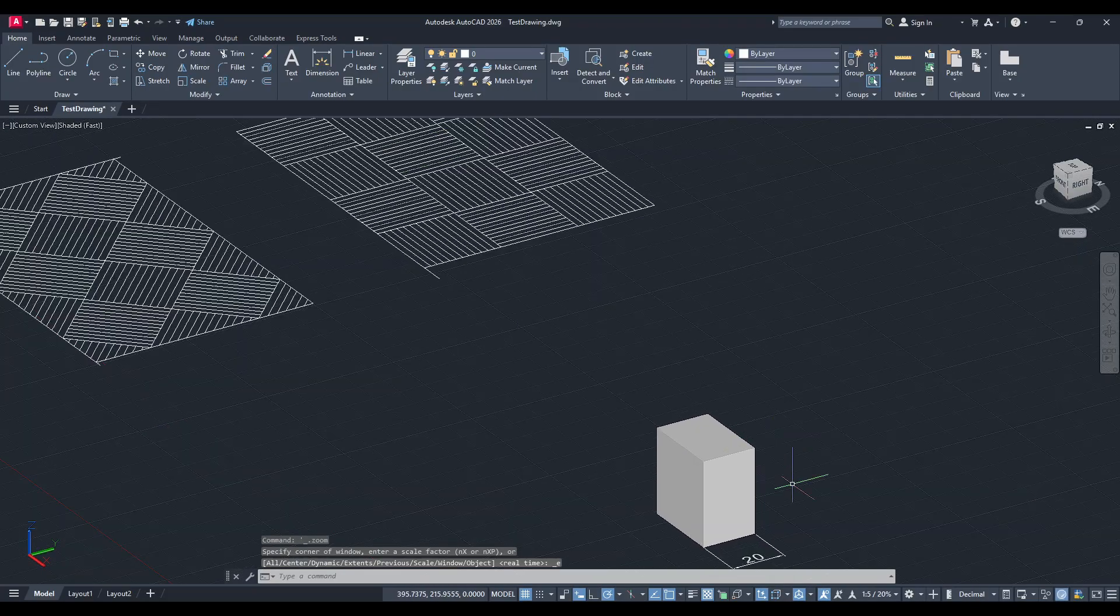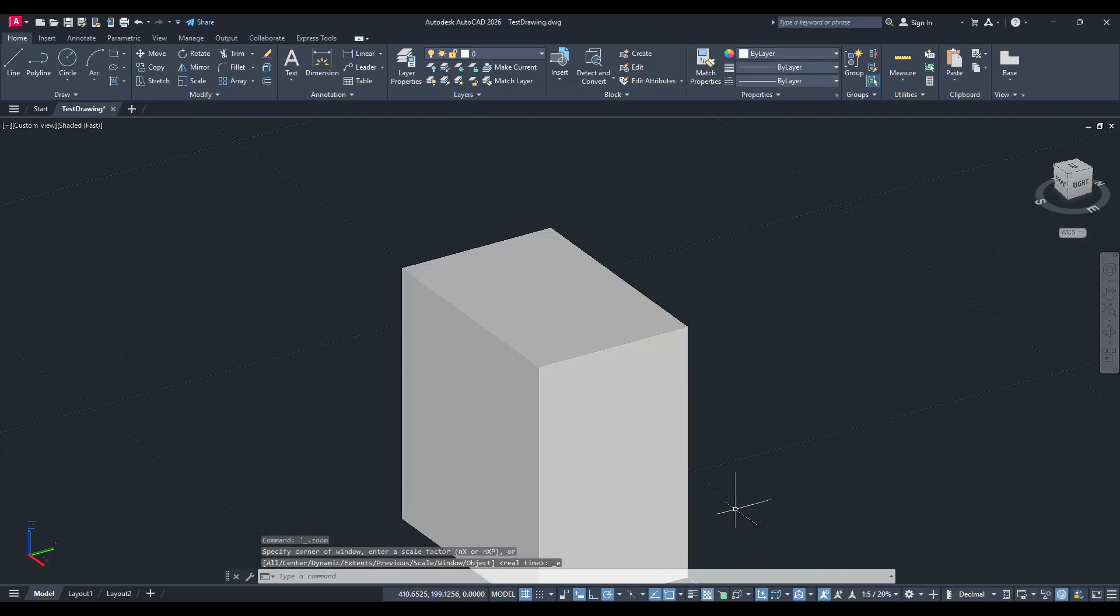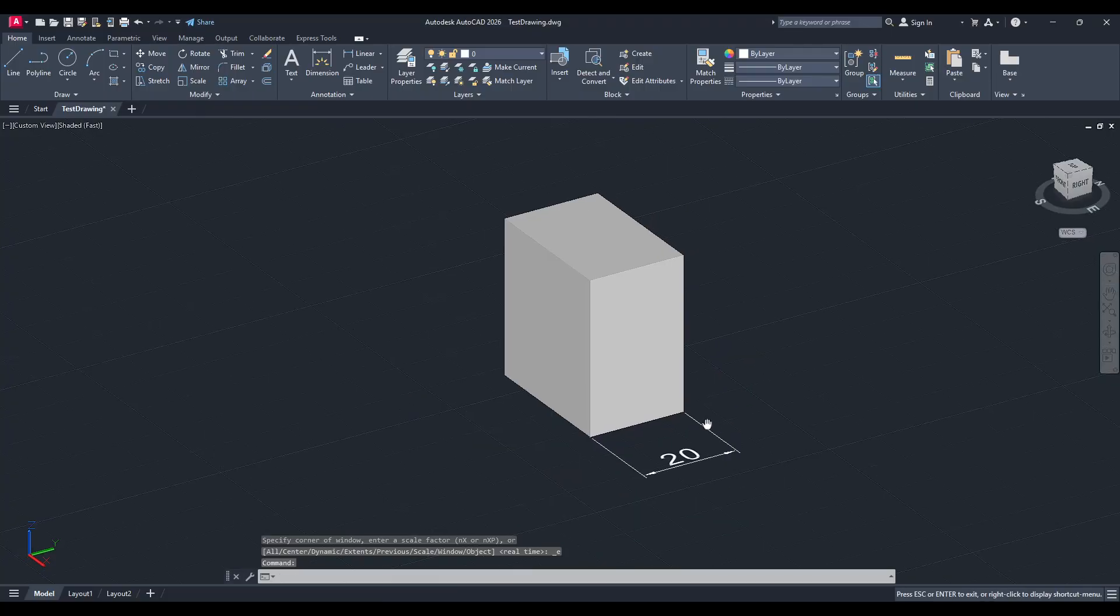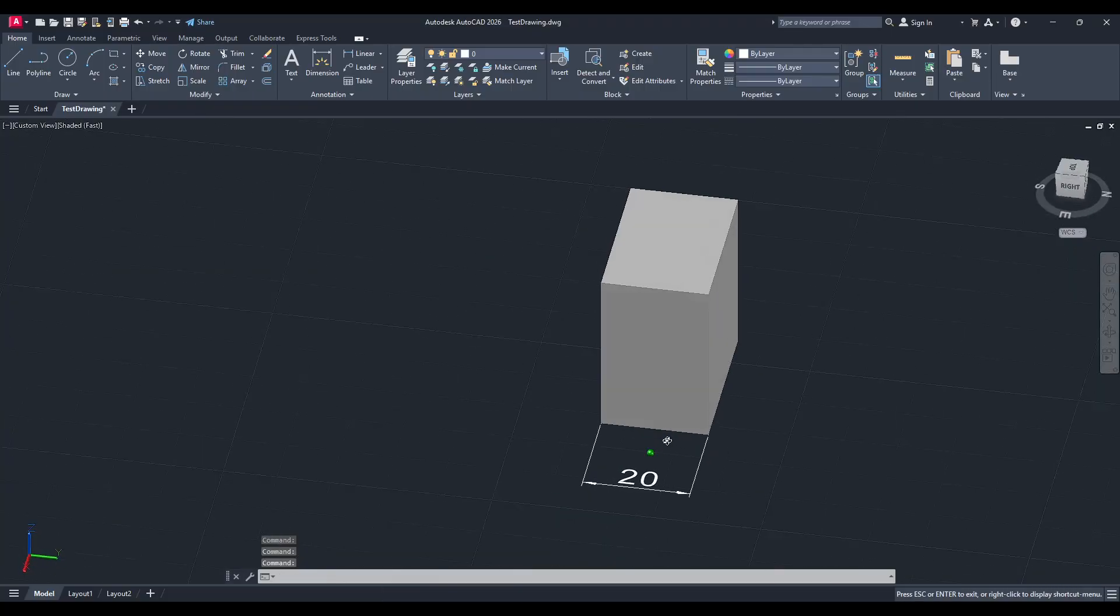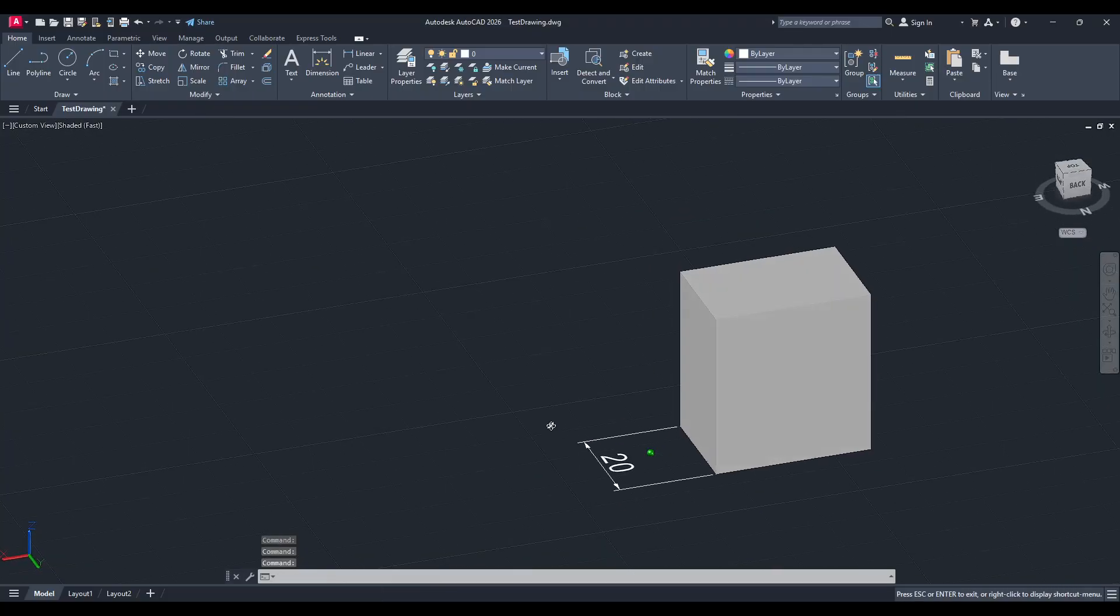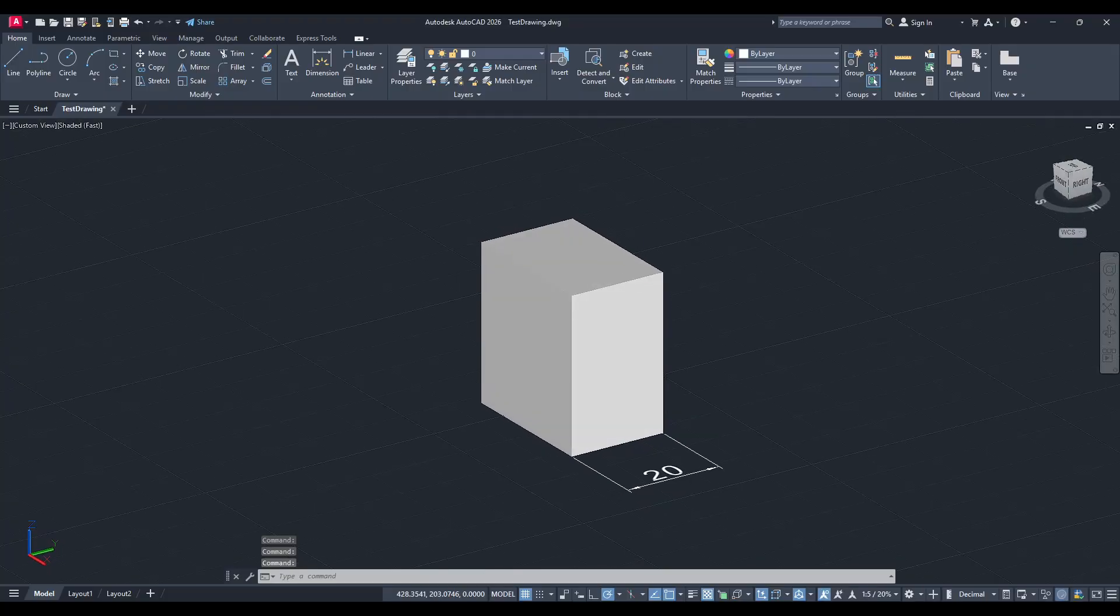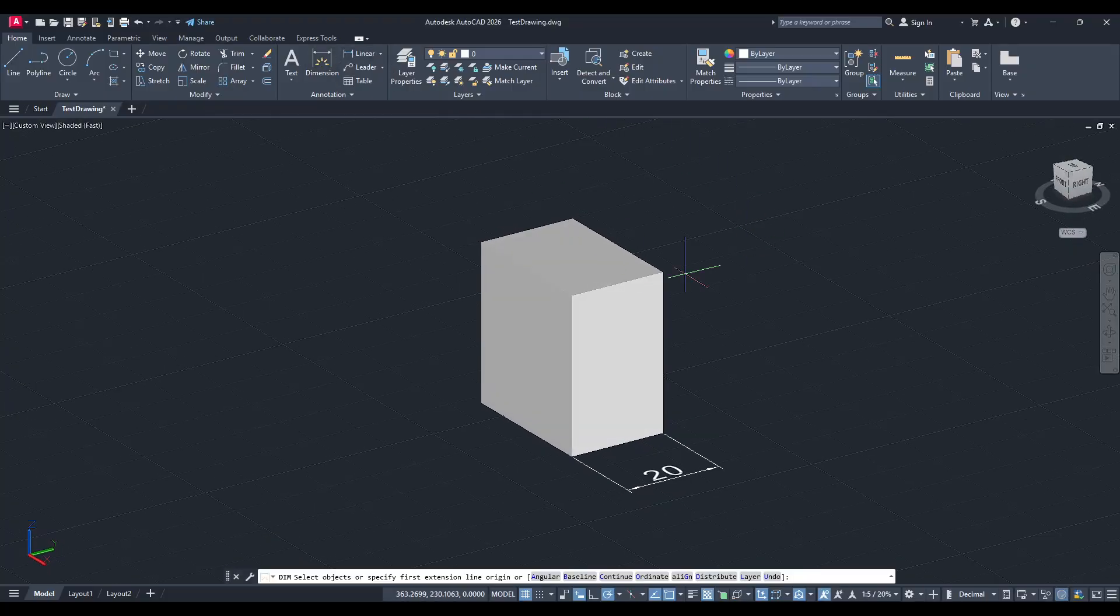If you've ever tried to add a dimension to the z-axis, you might have noticed that the program defaults to staying in the x and y-plane, often resulting in a dimension reading of 0, which can be quite frustrating.